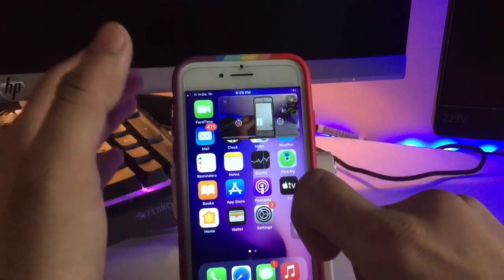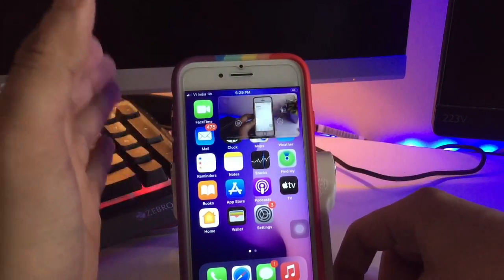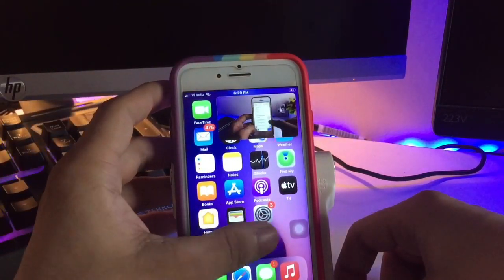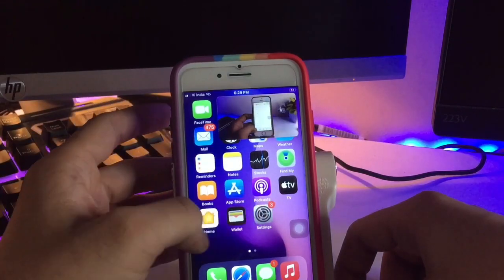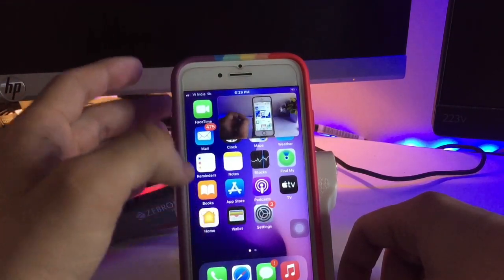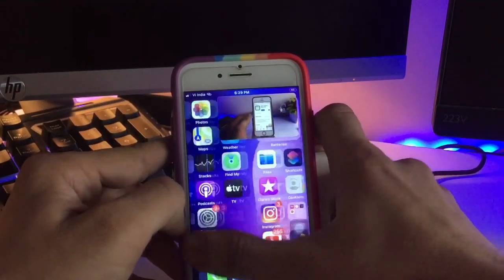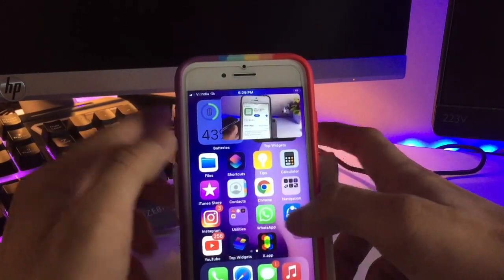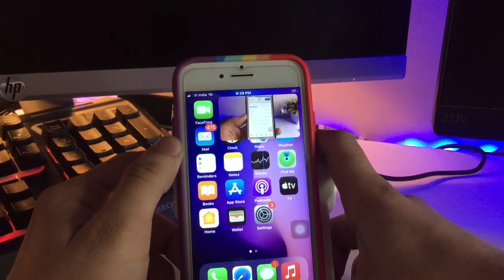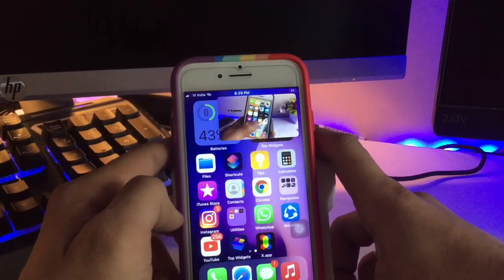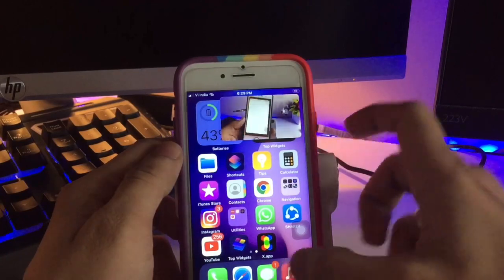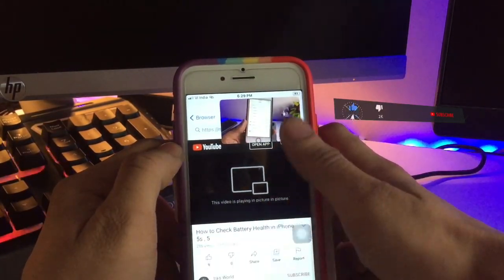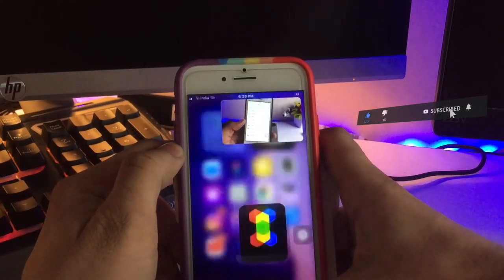You can also achieve this picture-in-picture feature without any crashes. I will show you the best process in this video, so follow along. First, you just need to install an application — this is the X app. Simply get this application free on your App Store, search for it, install it on your iPhone, and then open it.